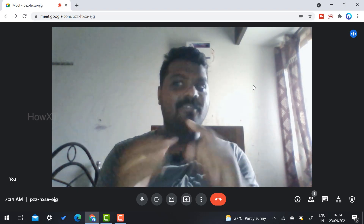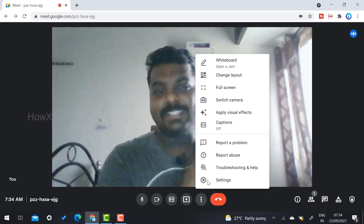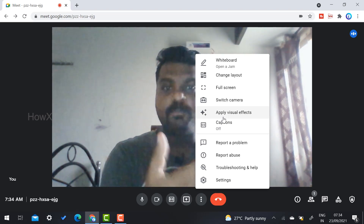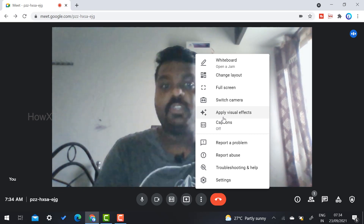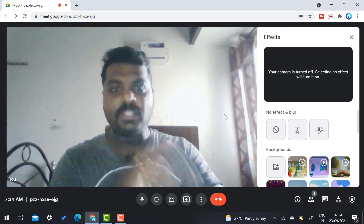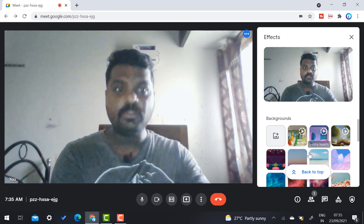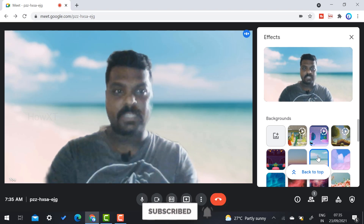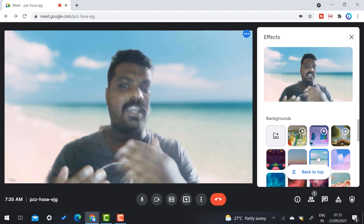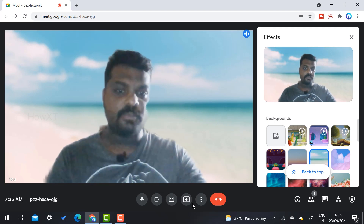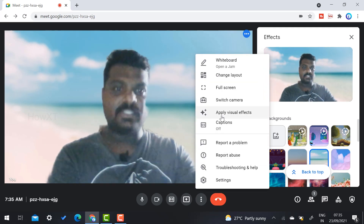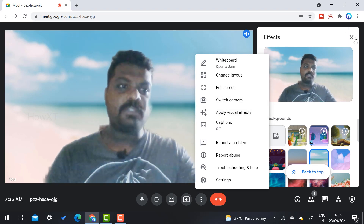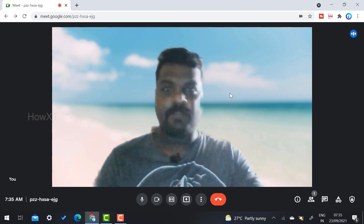Google Meet has one more update: Visual Effects. Previously this was called 'Change Background,' but now it has been renamed to 'Visual Effects.' Once you click Visual Effects, it will open the change background options, and you can change to any background you like. The visual effects options have been updated — don't be confused, both options are now under 'Apply Visual Effects' in the recent update.